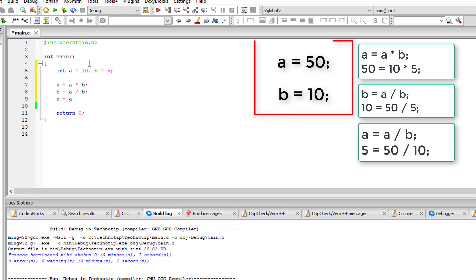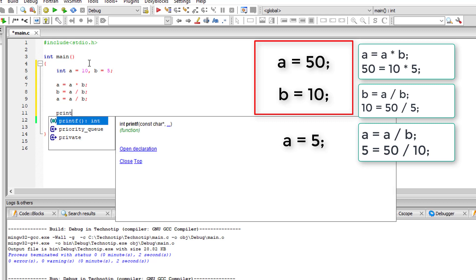So b has 10 now. a is equal to a divided by b that is 50 by 10. So a is 5 now.